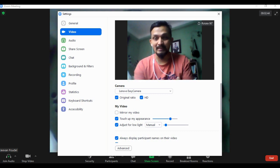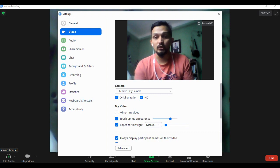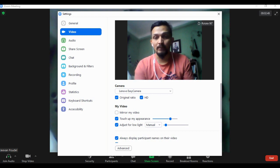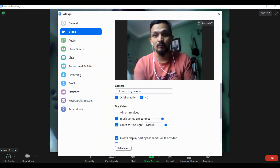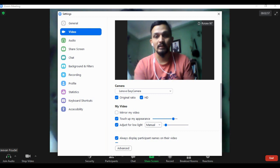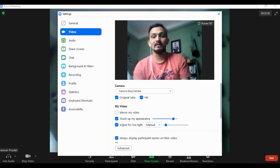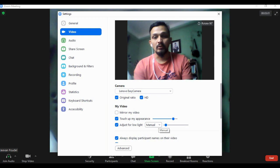Second, don't forget to enable 'Touch up appearance' - you can choose high or low as per your preference. Third, adjust for low light by clicking on it and going for manual.